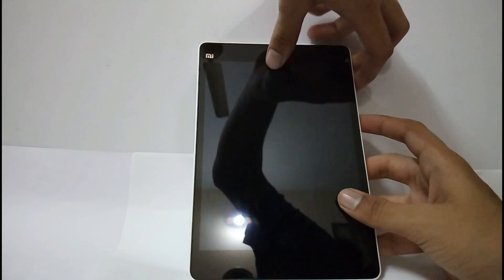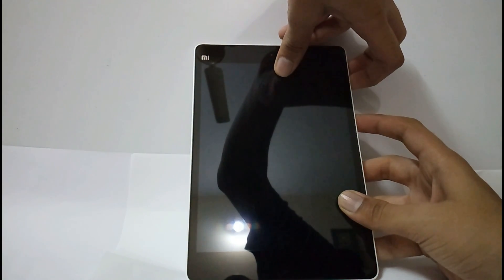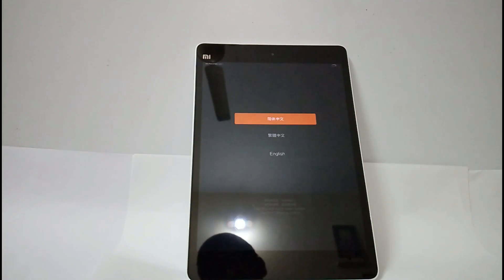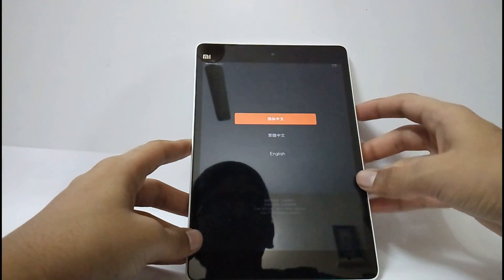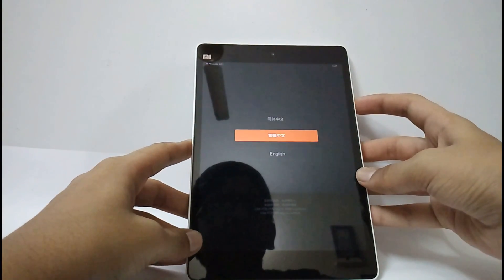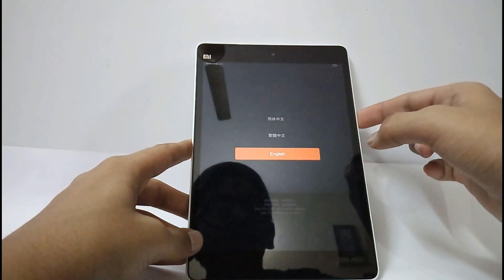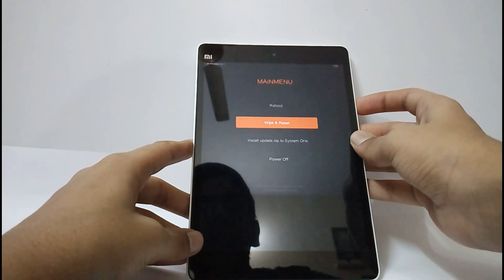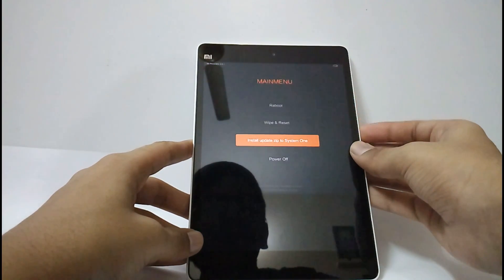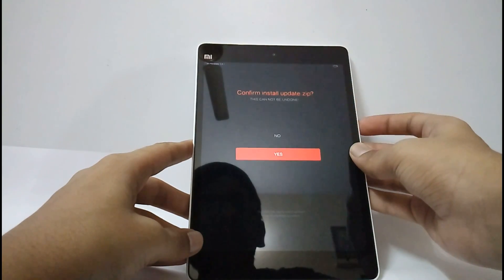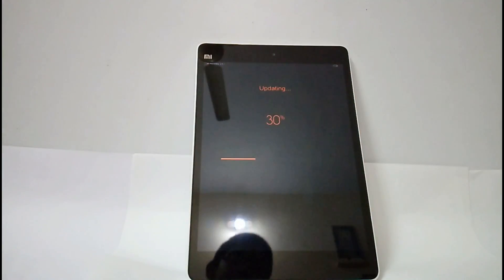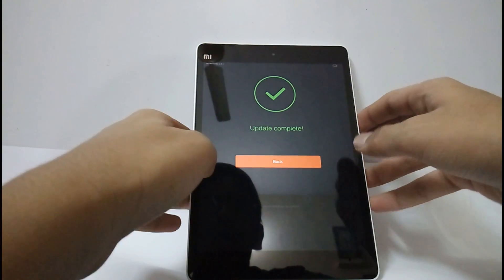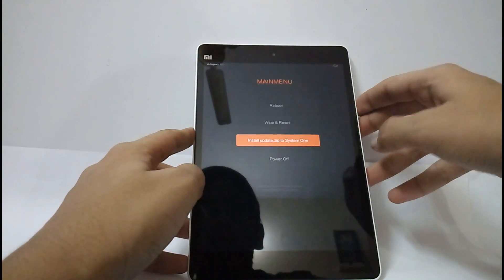Now you should press the power button and the volume up button to boot into recovery. Now you have to select it with the volume down button, press it. Select English, now press the power button. Now select install update.zip to system 1. Now press the power button, select yes. Now select back and select power off.